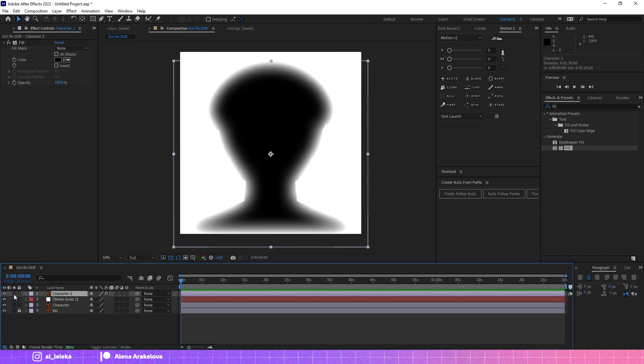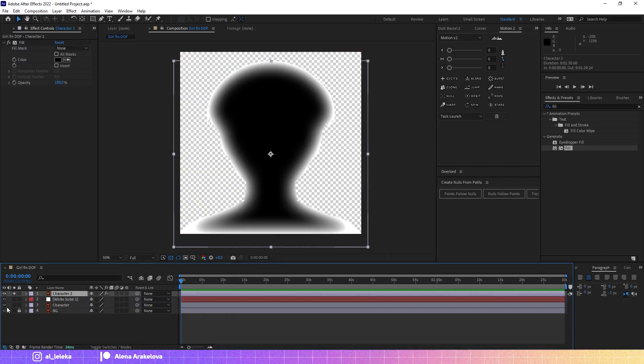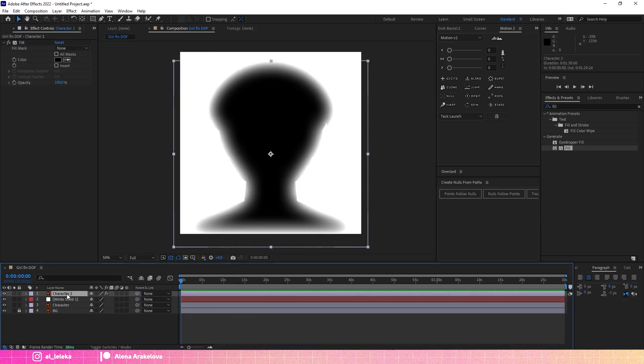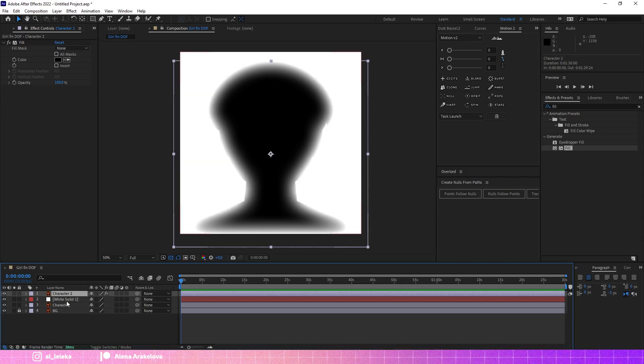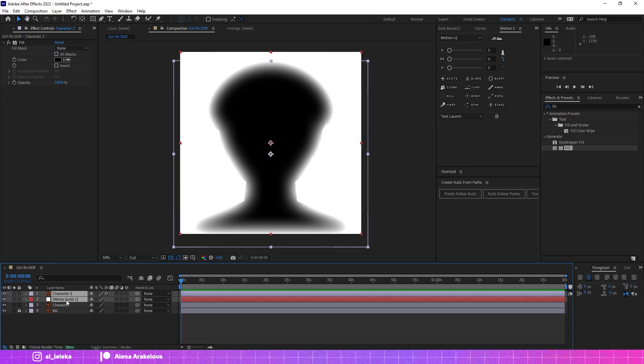Put it behind the character and select this layer with the character and the new solid that we just created and move it to precompose.